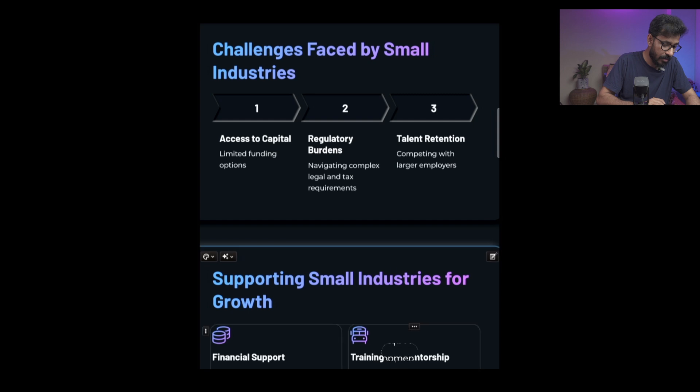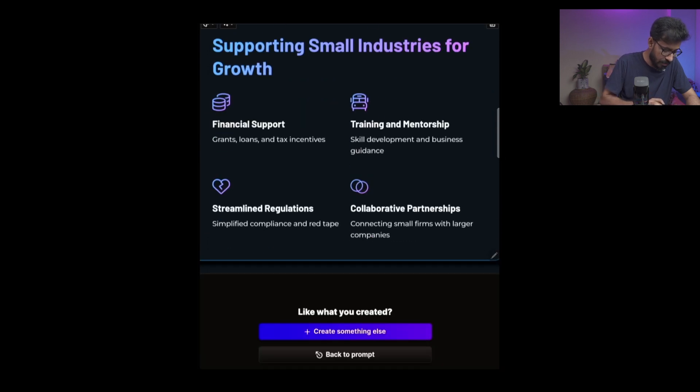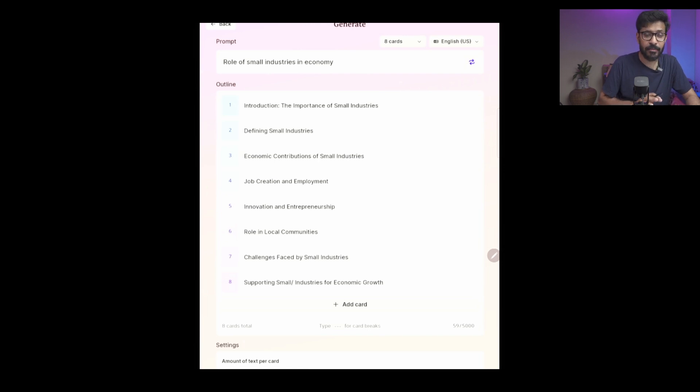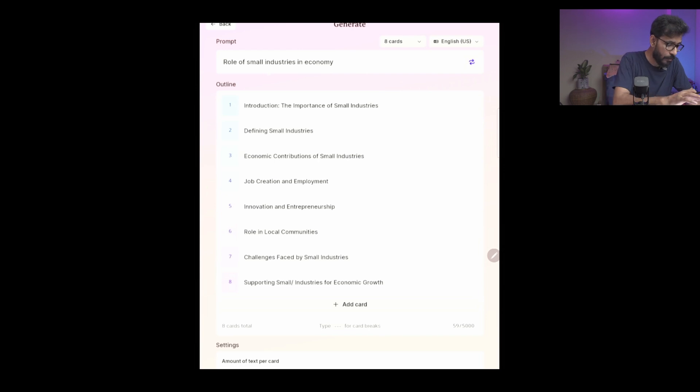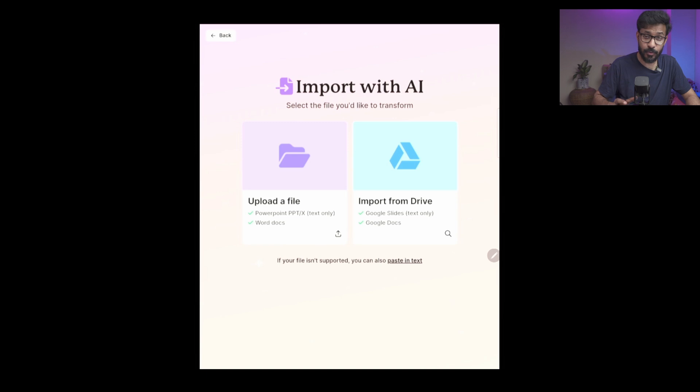If you're not satisfied with your outcome or output, you can go back to the prompt and change the prompt to generate more slides. Now I will go back. The third option is Import a File.